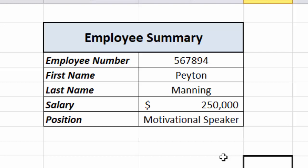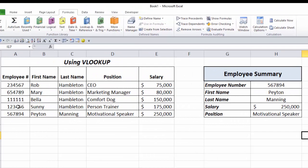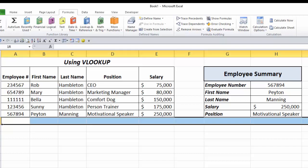Sometimes when people start using VLOOKUP, they'll find that their database isn't laid out so that the lookup value is in the leftmost column. For example, the employee number might be the seventh or eighth field. To make VLOOKUP work, you'd have to move that column to be first — which can be a real pain in some databases. So there is another option.